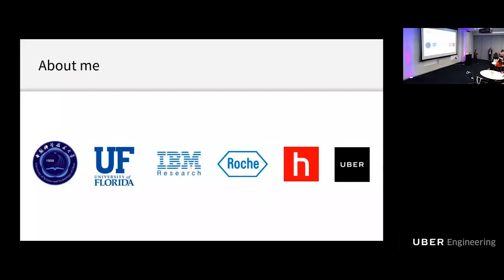About myself: I got my PhD and bachelor's in computer science with a background in machine learning and computer vision. Before joining Uber, I worked with several other companies and research labs as a research scientist.